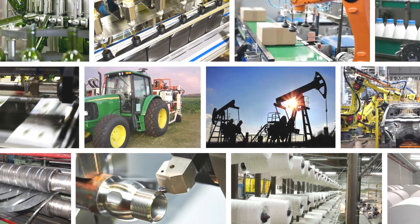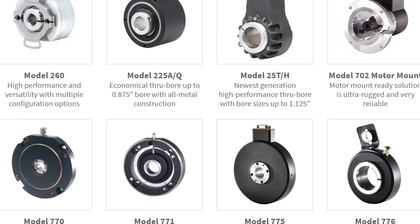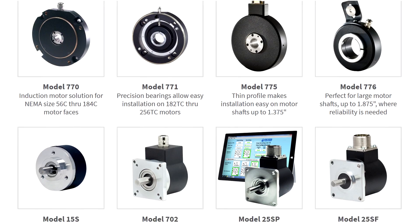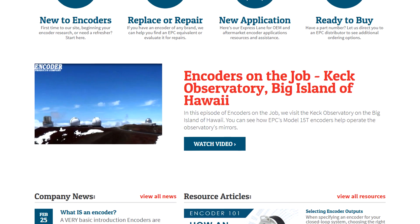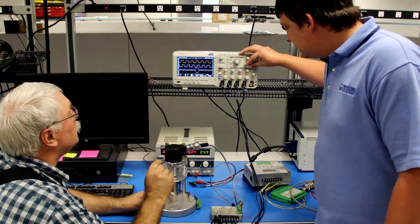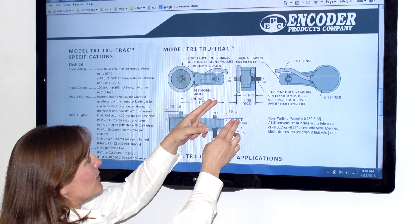Have you used a machine lately that might have an encoder in it? For more information about encoders and how they can benefit your application, visit encoder.com. When you contact Encoder Products Company, you'll talk with real engineers and encoder experts for your toughest encoder and motion control questions.